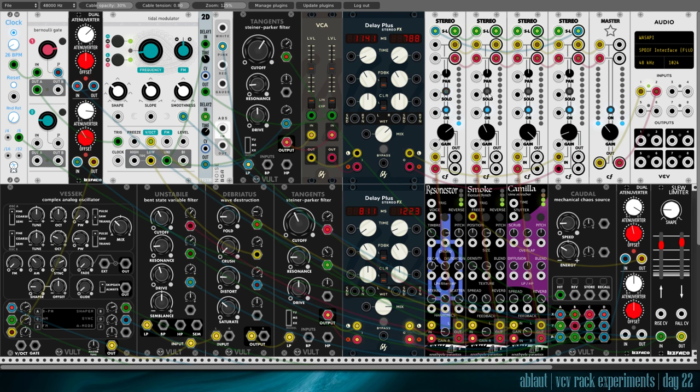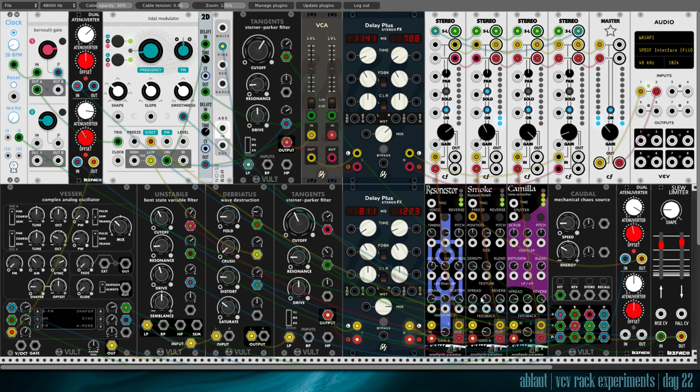Alright, let's go to Smoke. Our granular reverb sounds like this. Excuse me. Lots of reverb dialed in. Some stereo spread. Some feedback. And it's at 100% blend. So totally wet.